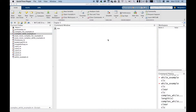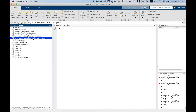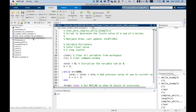For the even more complex while loop example, we're going to refer back to our series — the sum from k equals 1 to 1000 of 5 divided by k. Instead of writing it out, I'm going to open up my example here and we'll step through it.